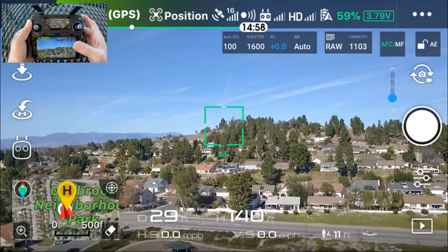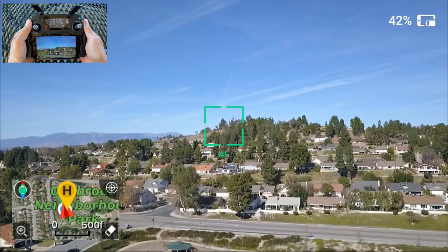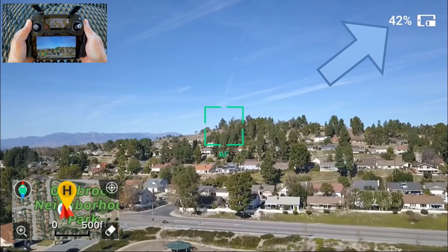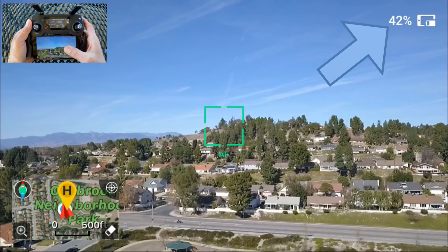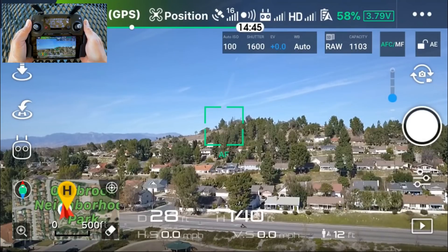Hidden feature number two. Swipe up. Now you get the full screen mode and what's really nice about this mode is you'll actually be able to see the battery life of your device. Touch again to exit.